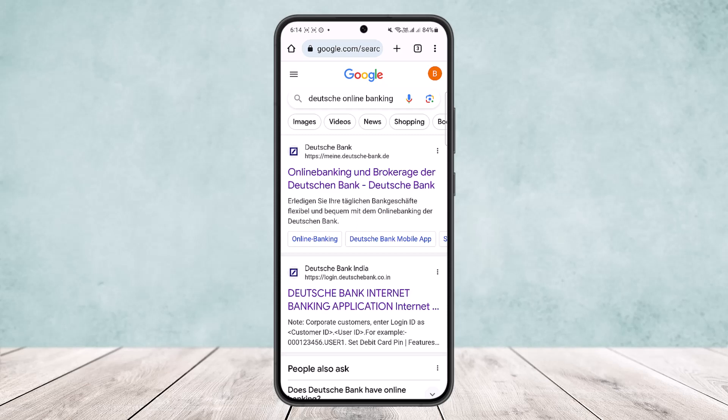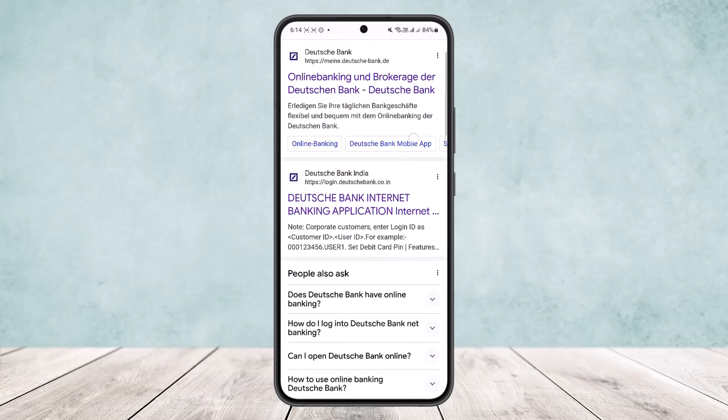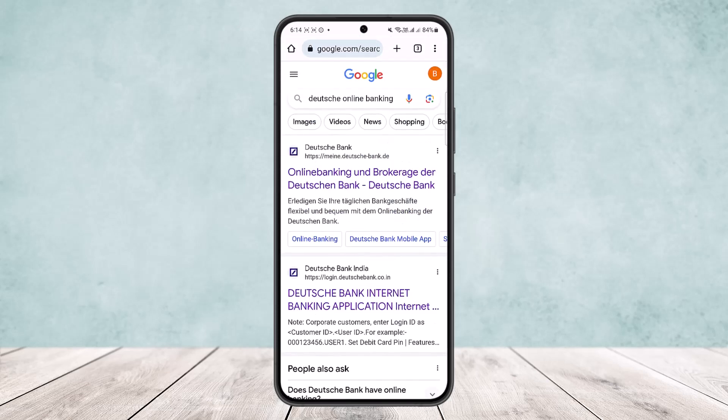All you have to do is head into your browser on any of your devices and search for Dirich online banking. Open up your browser and search for Dirich online banking — you should get various options.